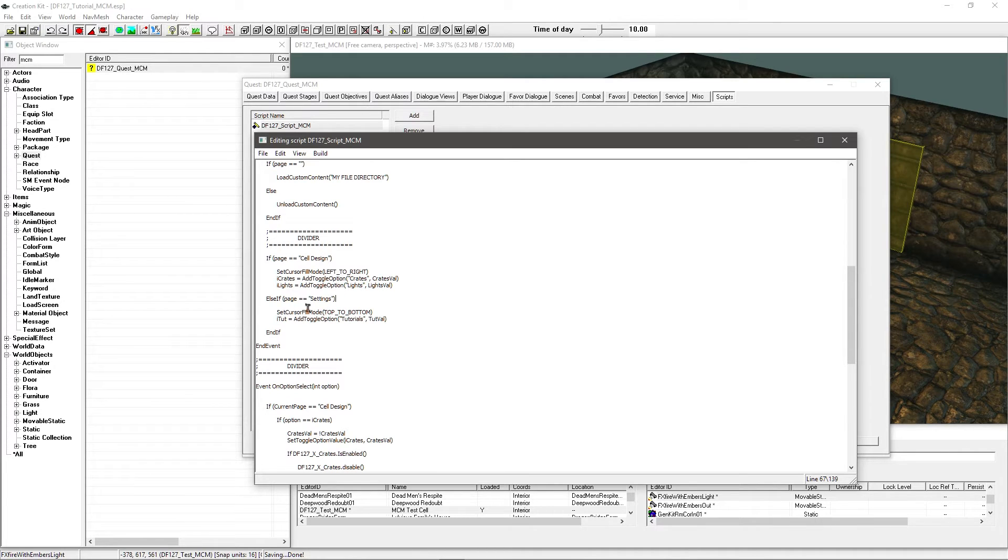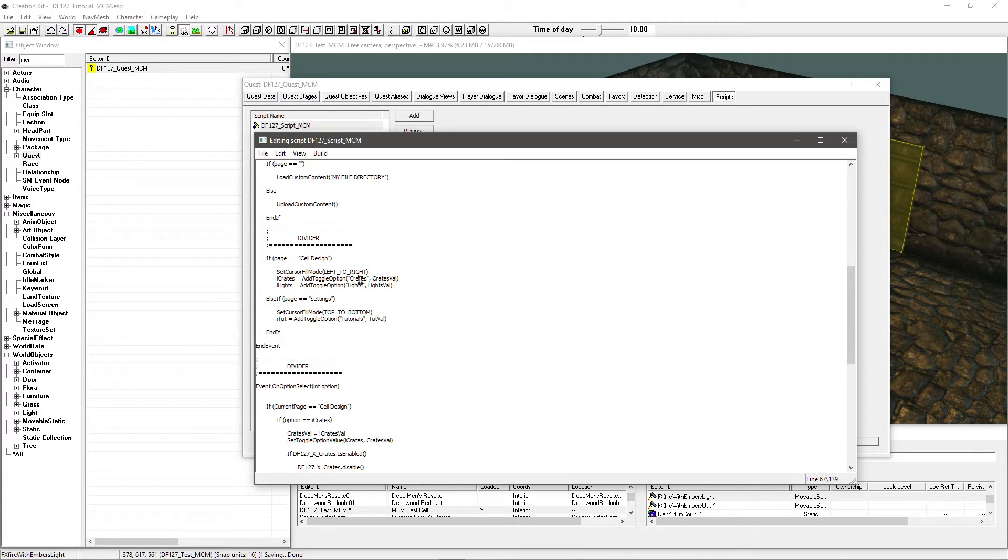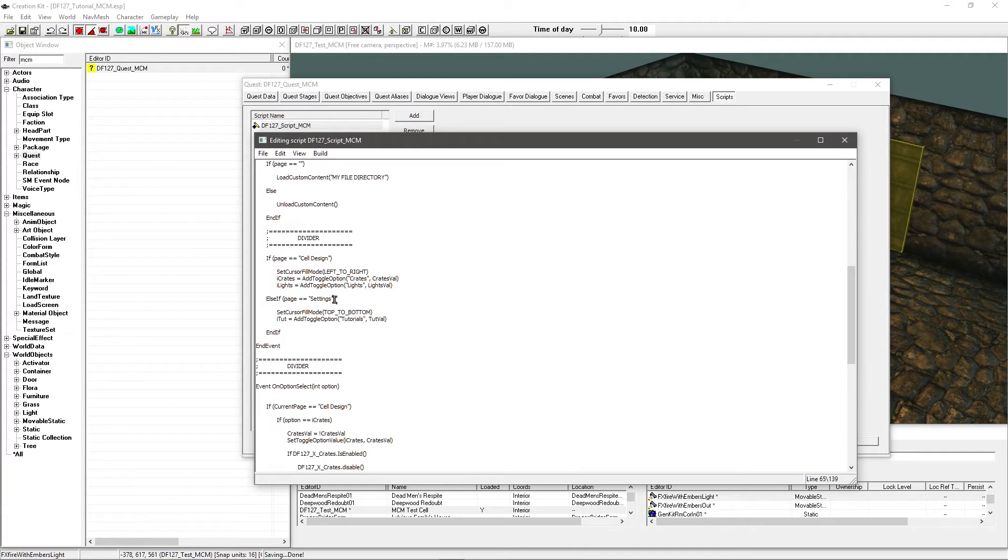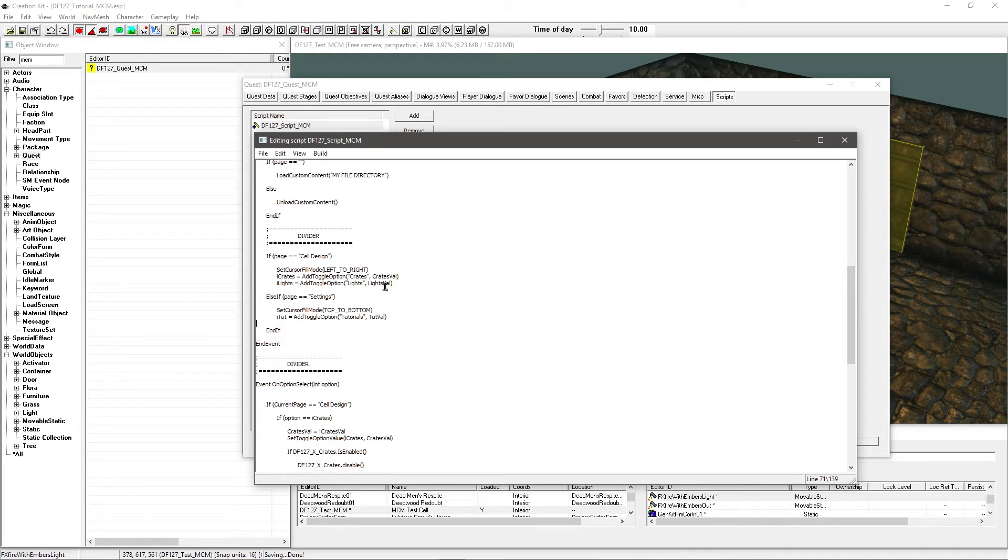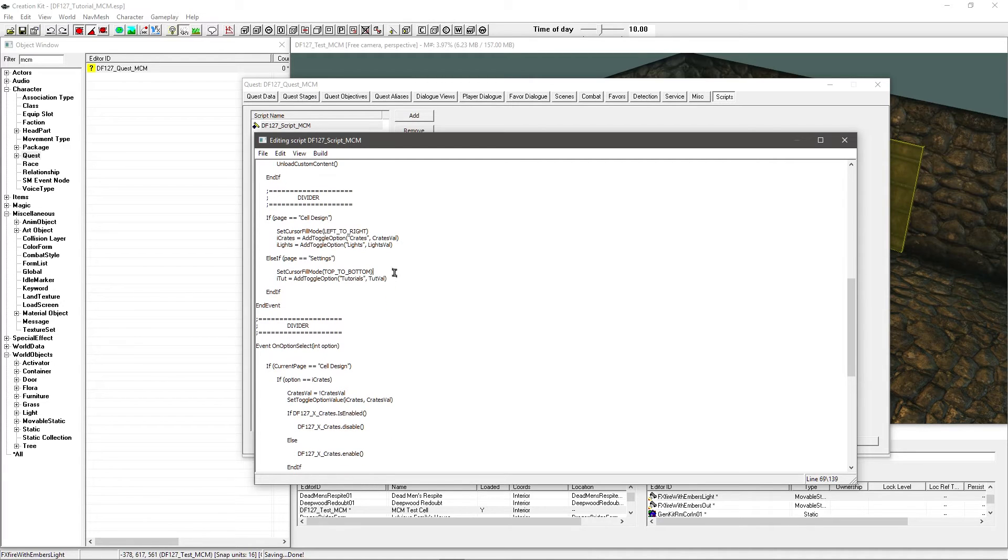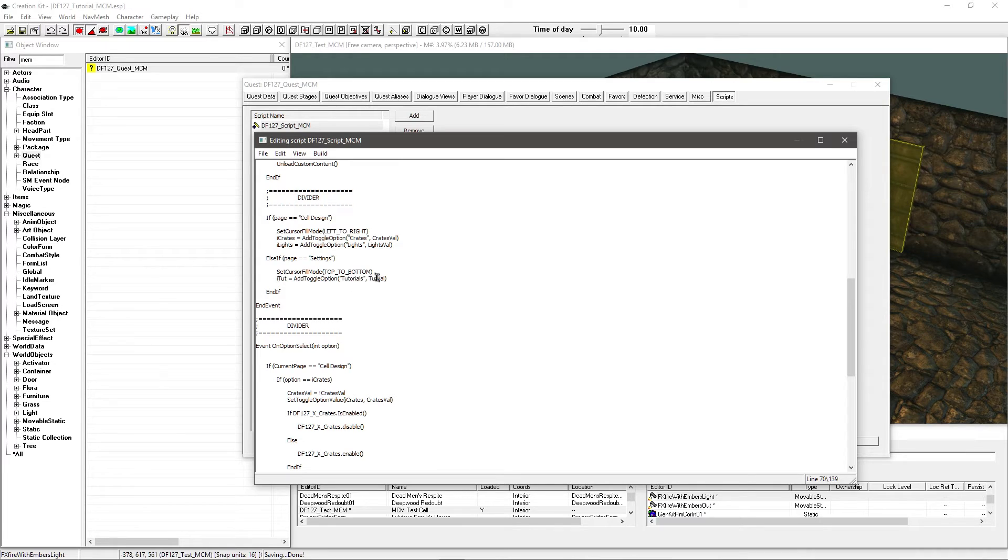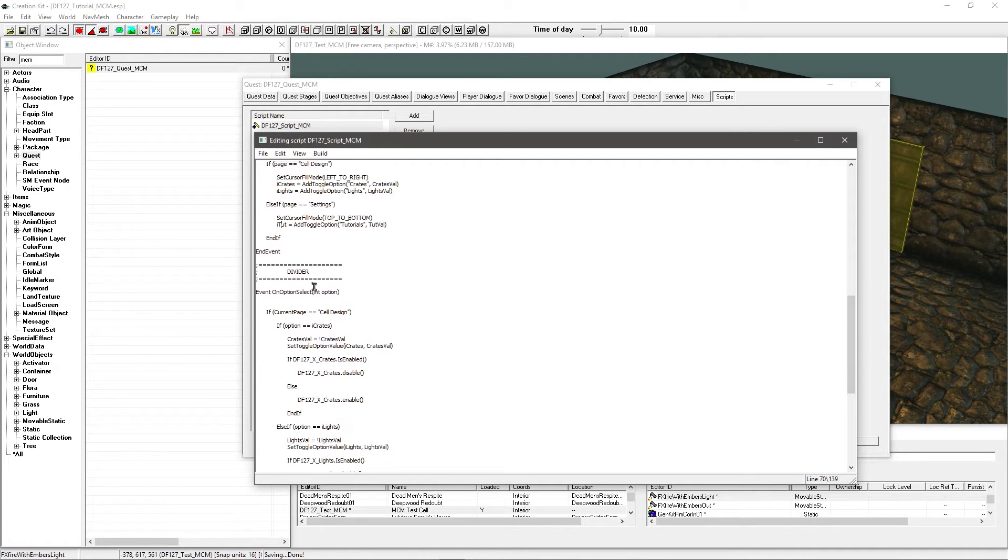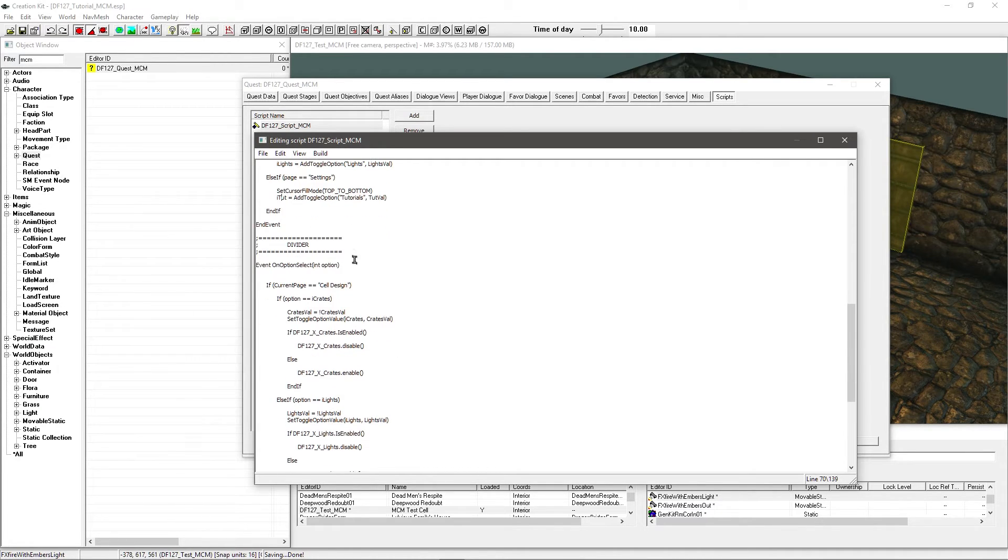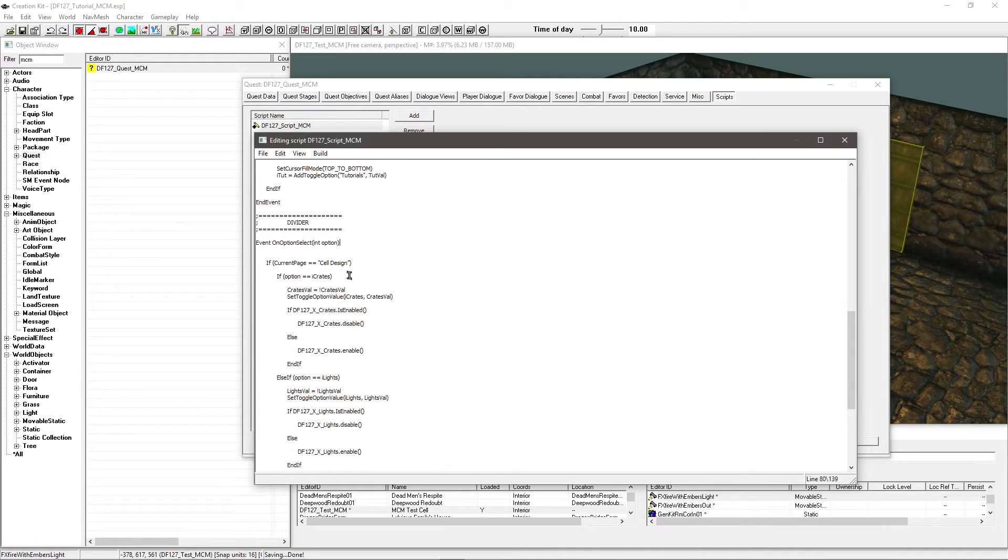Otherwise settings. I've gone top to bottom here. These are going to go left to right. So you have crates on the left, lights on the right of the options. And if I added more they keep going left to right like I explained in the previous tutorial. Now I've got settings here. I've got set fill mode top to bottom. This time it's just going to go downwards. But I've only got one option anyway for now. And this is going to be a bit different. This is going to be the toggle option for the tutorials. Again matches up with tutval and oitut.